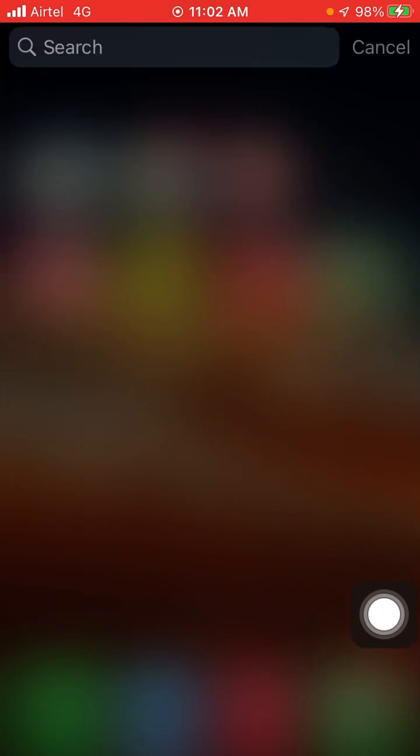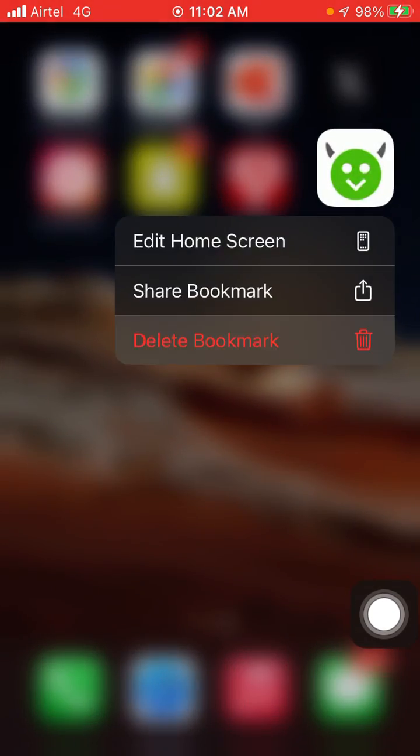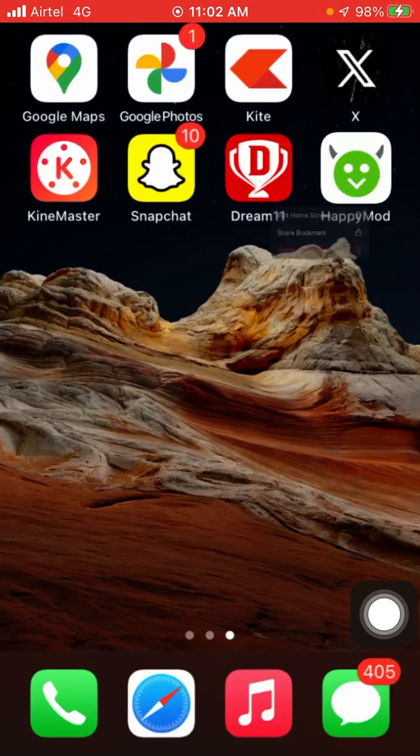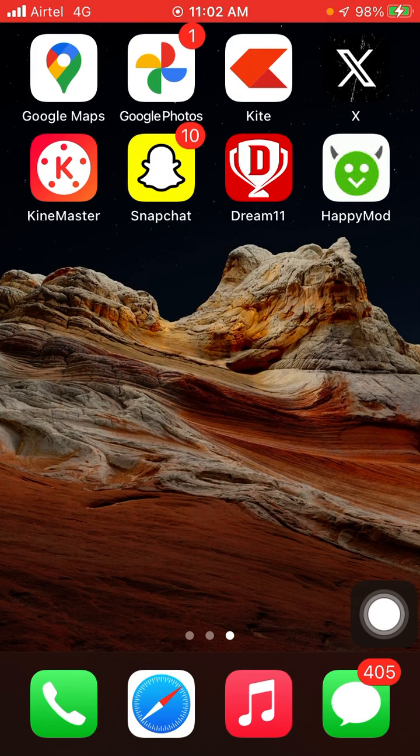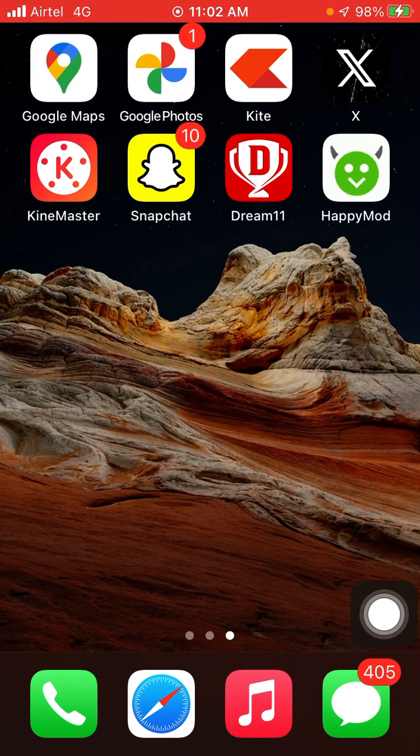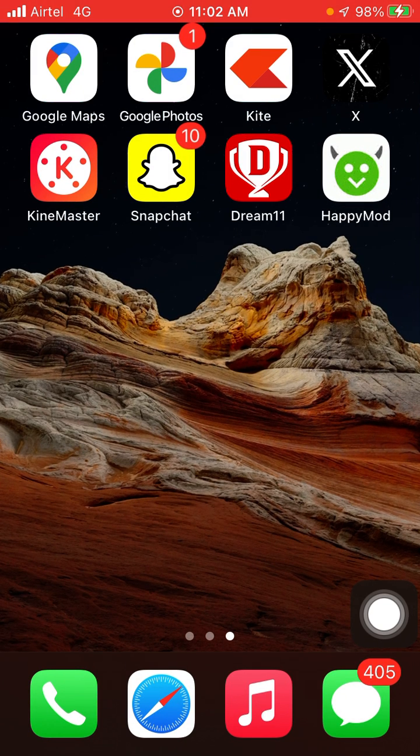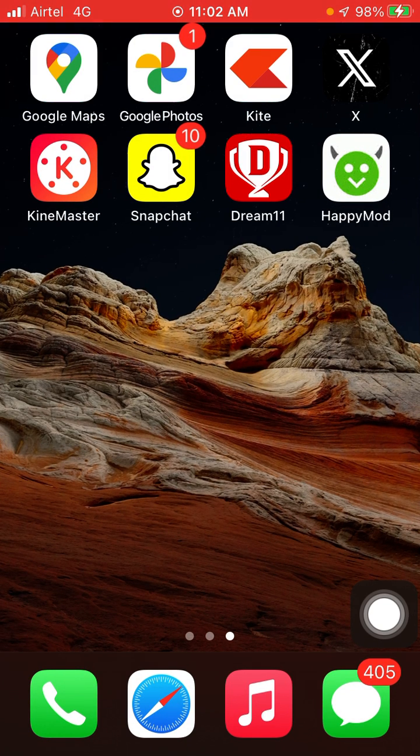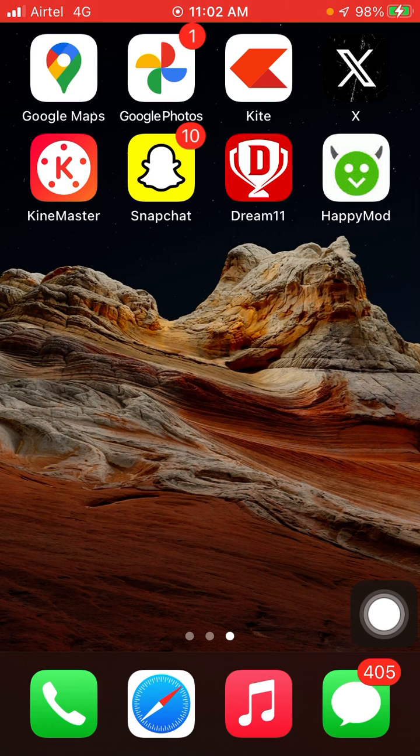I have downloaded this app Happy Mode here. You will see Happy Mode is downloaded on my iPhone. If you want to download it, I'm going to show you the full list of how you can download Happy Mode on your iPhone.